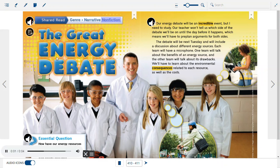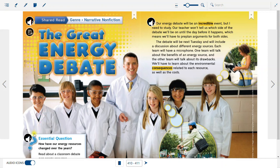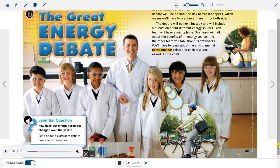Narrative non-fiction: The Great Energy Debate. Essential question: How have our energy resources changed over the years? Read about a classroom debate over energy resources.